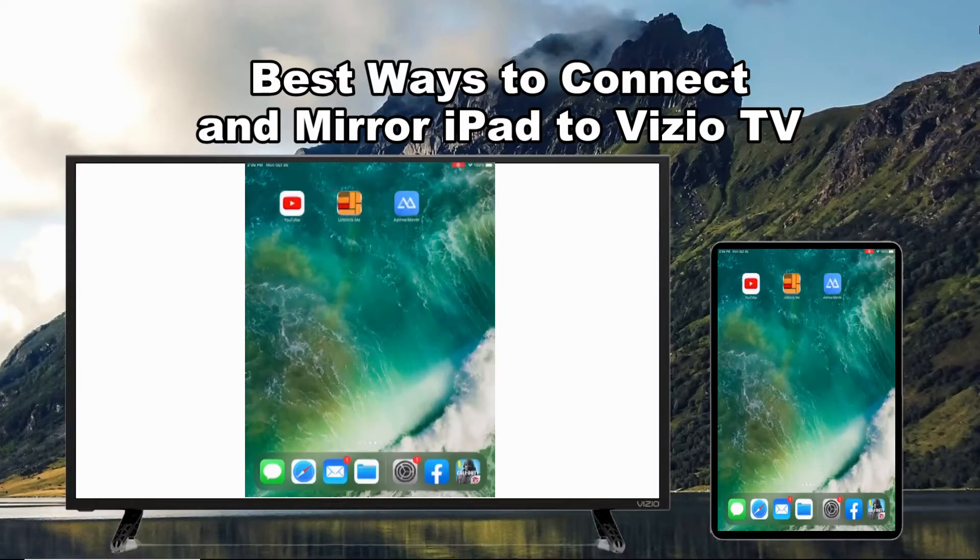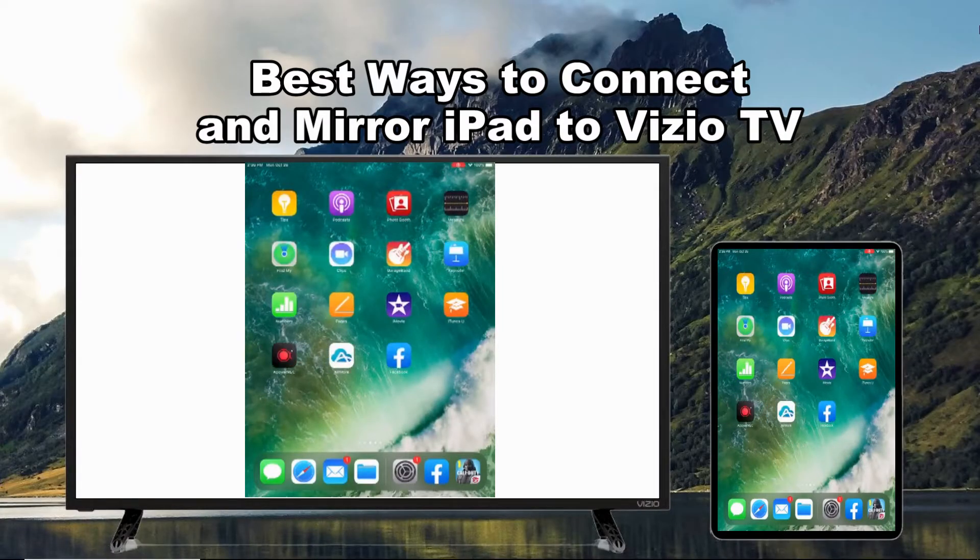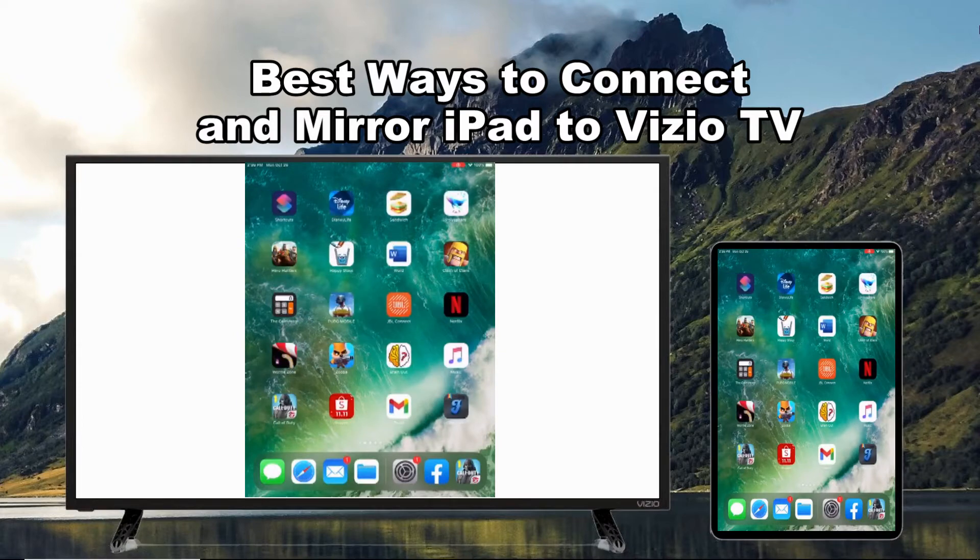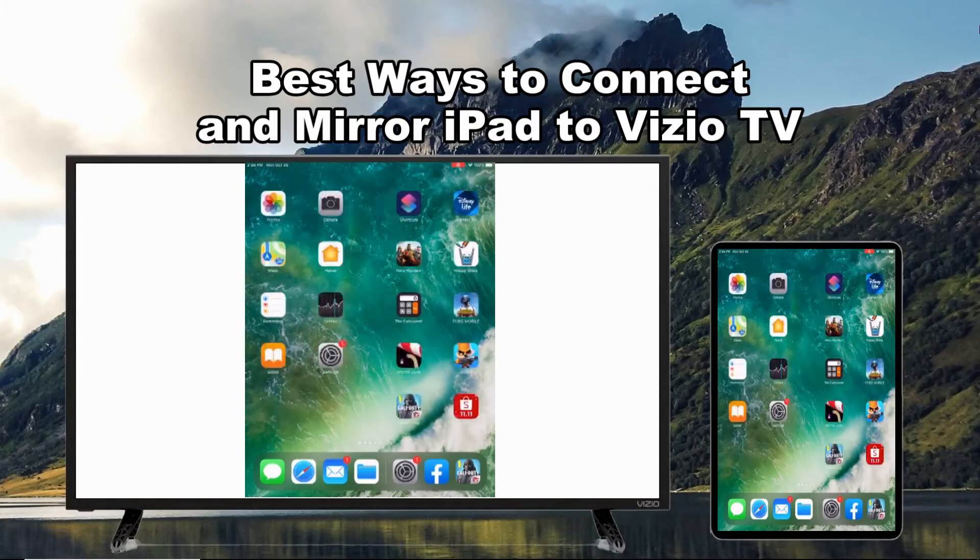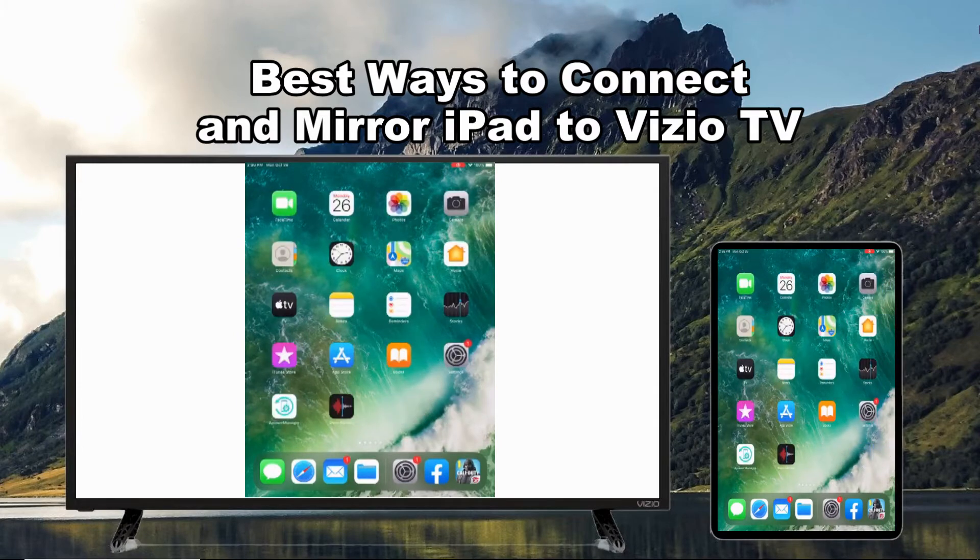Good day everyone, this video will show you the best ways to connect and mirror iPad to Vizio TV.